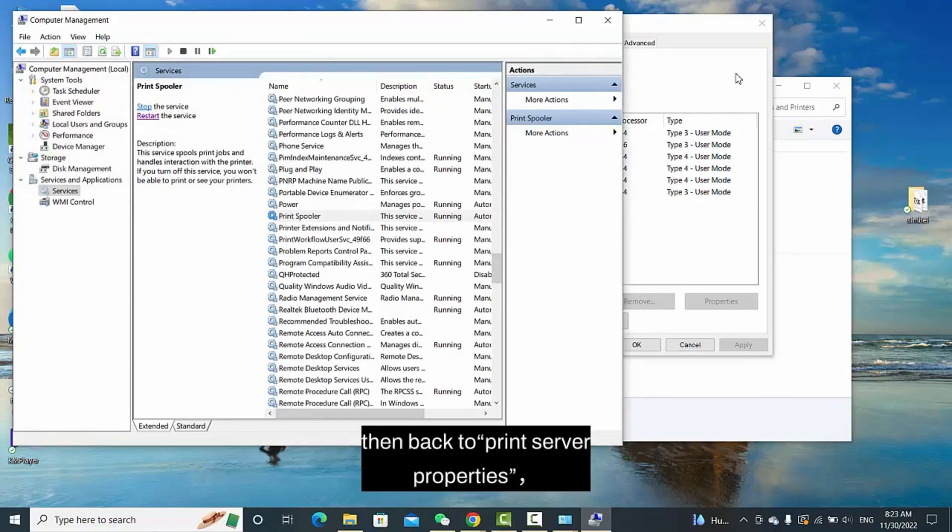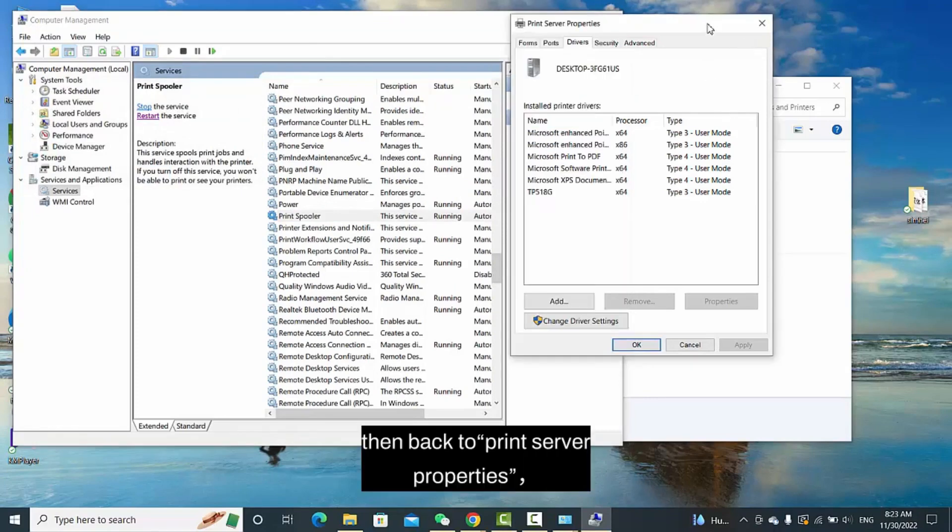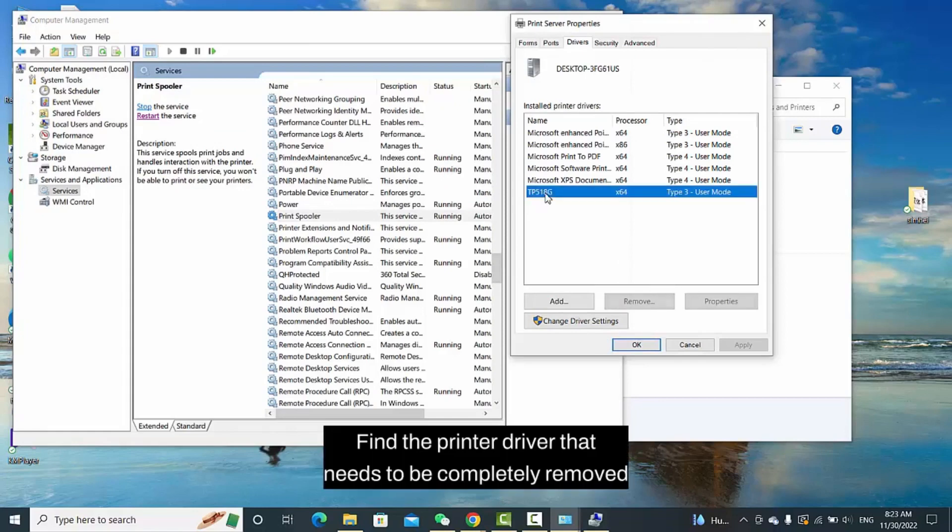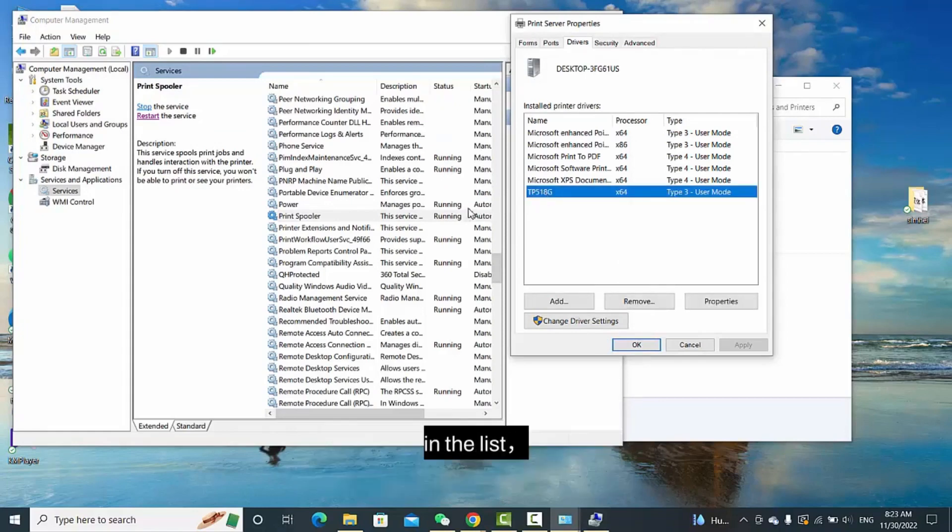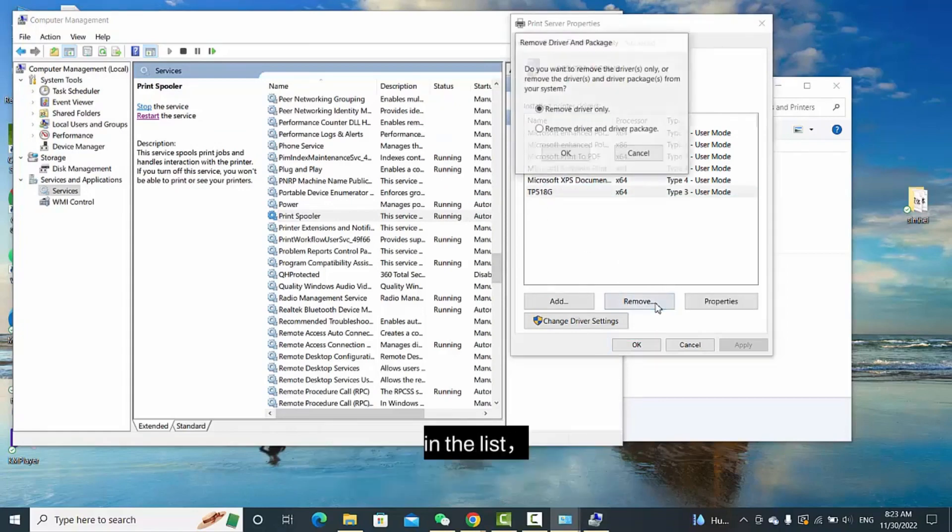Then go back to Print Server Properties. Find the printer driver that needs to be completely removed in the list.